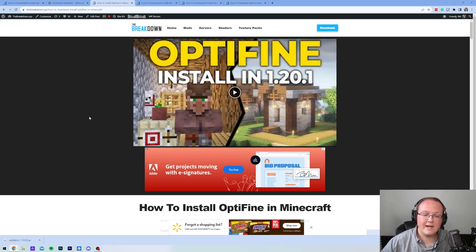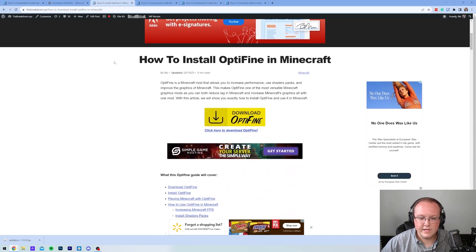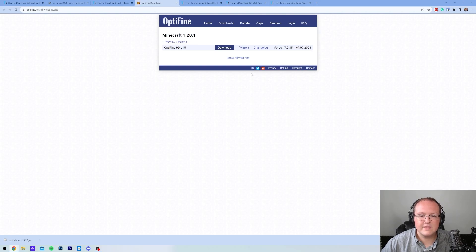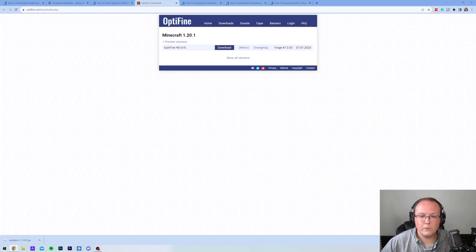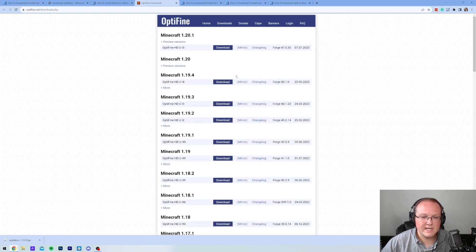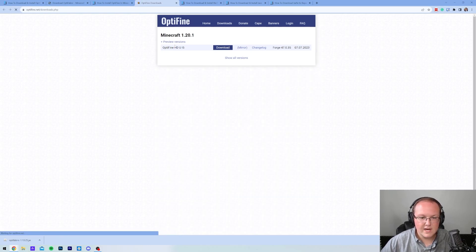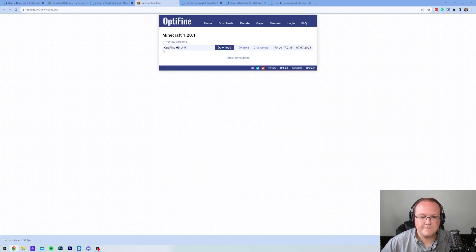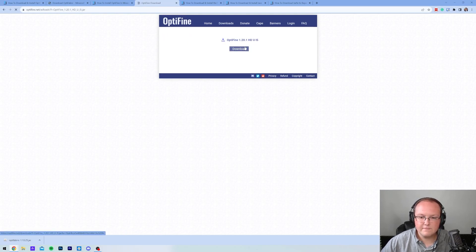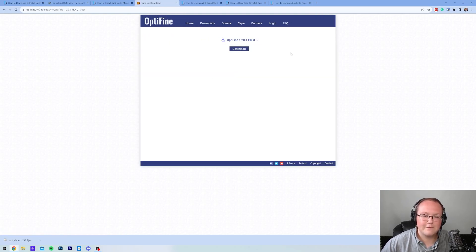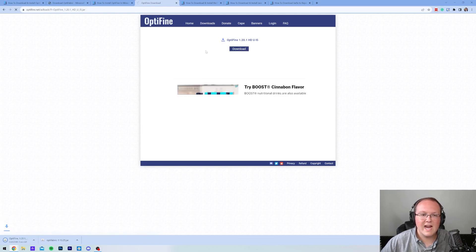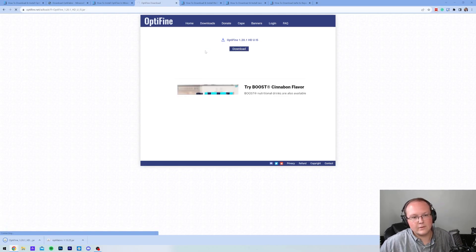So we need to download Optifine. This is linked in the description down below. When you're here, scroll down and click on the Download Optifine button. That will take you to the official Optifine download page where you want to find the Minecraft 1.20.1 version. If you're watching this in the future, you may need to click Show All Versions, but for us, it automatically appears. Then we want to come under here and download our version of Optifine. Just click on Mirror here. It's going to bypass an ad if we do that. And then on this page, all we've got to do is click on the purple Download button, and Optifine will begin downloading right away.